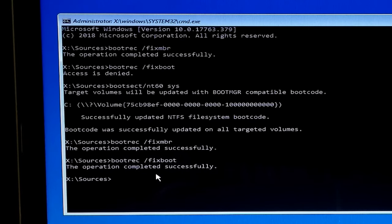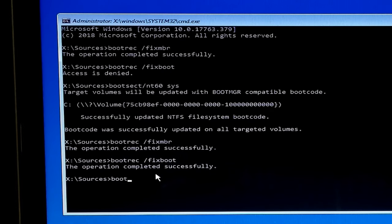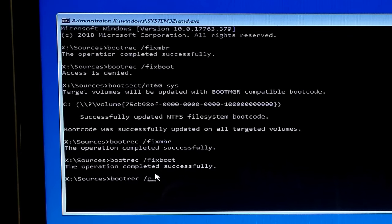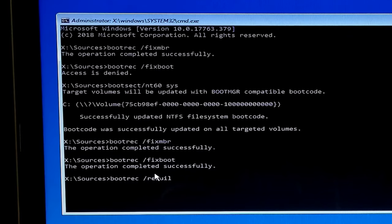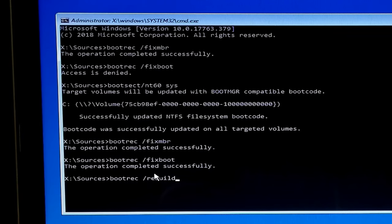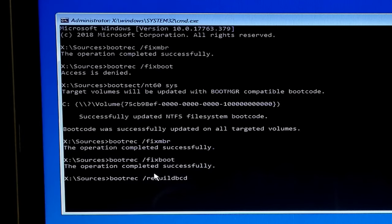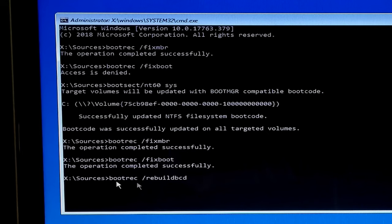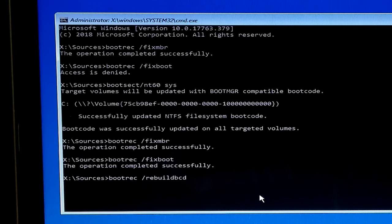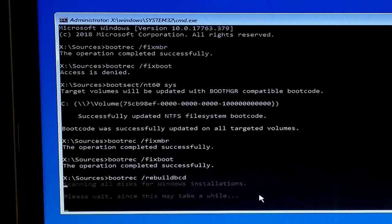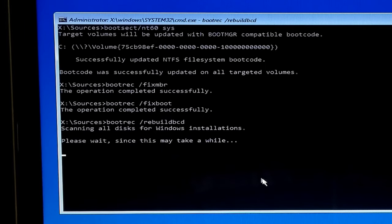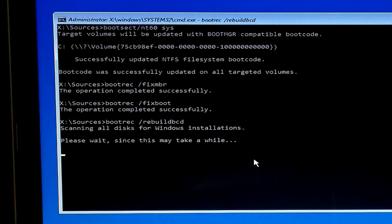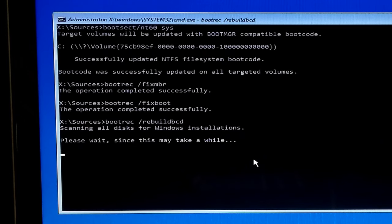Now type the command bootrec space /rebuildbcd and hit enter. Now you should see the message total identified Windows installation number is zero and the operation completed successfully.